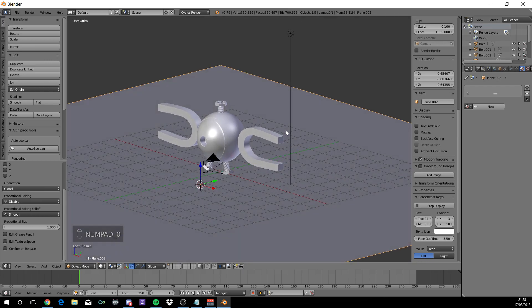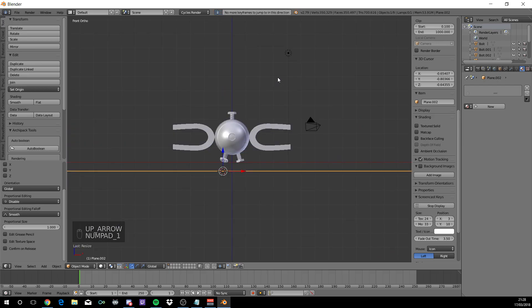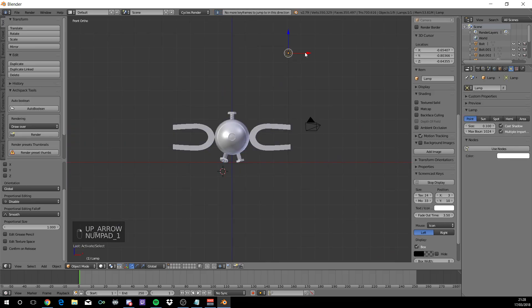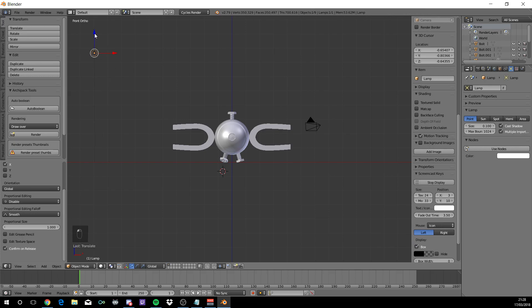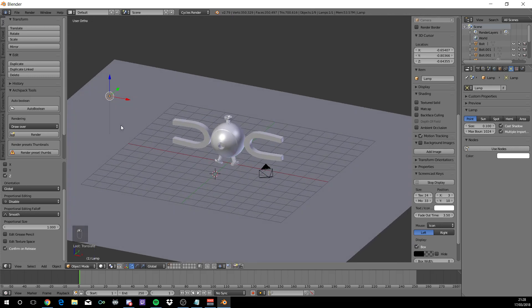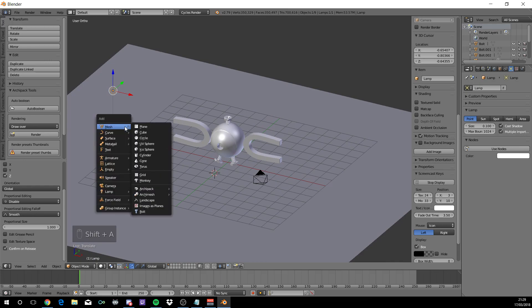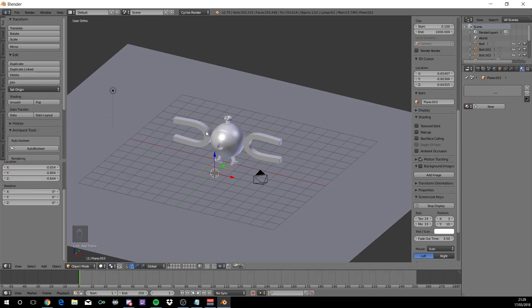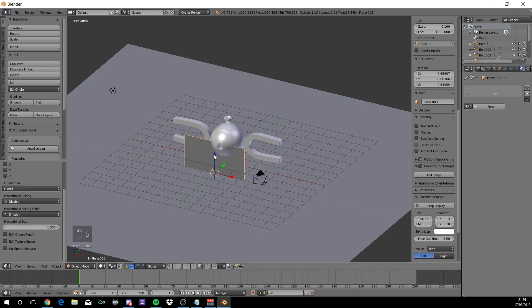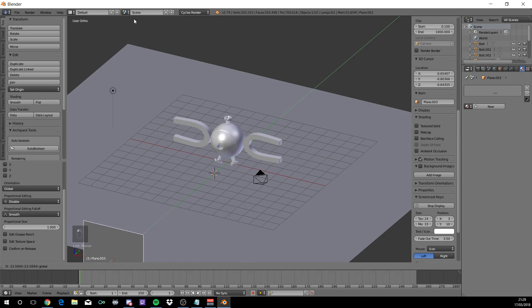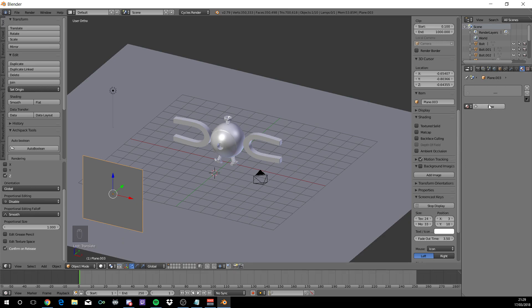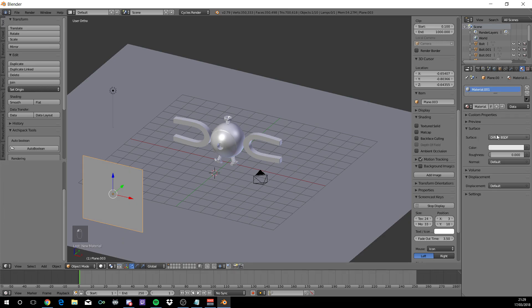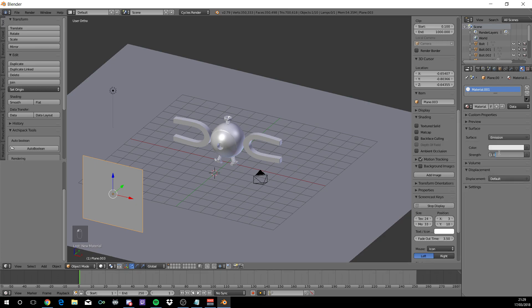Press 0 again to exit camera view. One on the numpad and move this lighting to the left and down. Shift A, mesh, plane. Rotate on the X by 90 degrees. S to scale and move it out and up. Add a new material which is diffuse. Change this to emission and set the strength to 3.